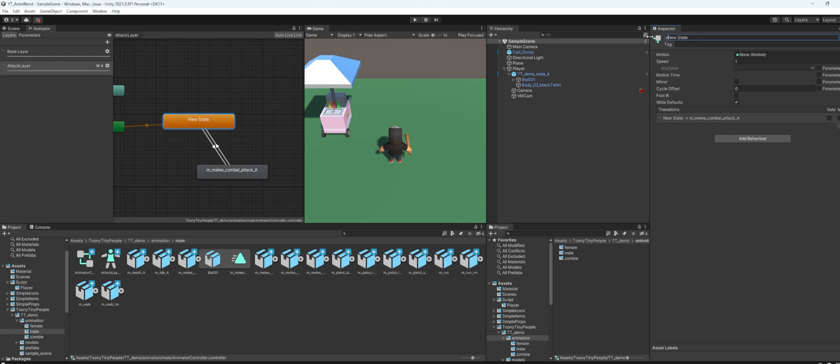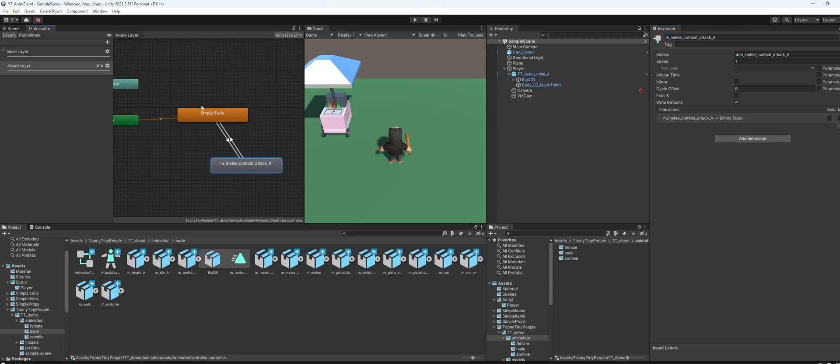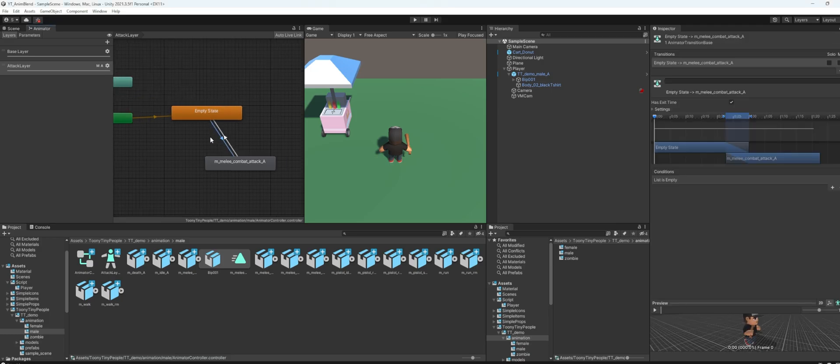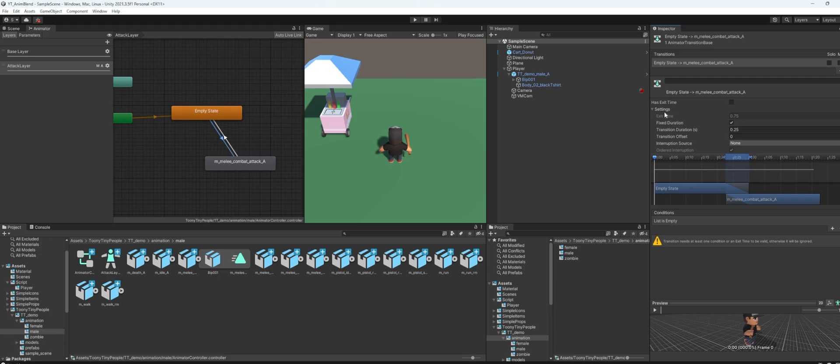Now make sure you have the empty state when you are using the blending set to additive. On this transition over here, uncheck the exit time and I'll set the transition duration to maybe 0.15.